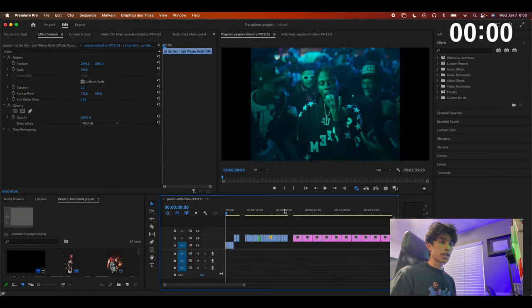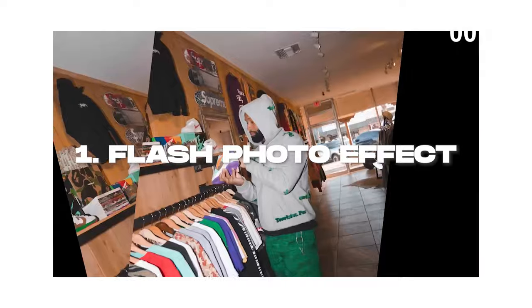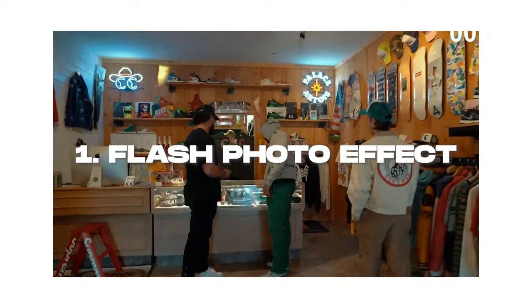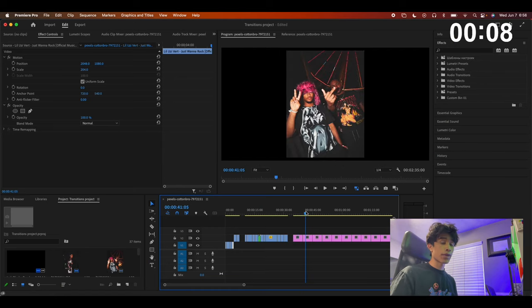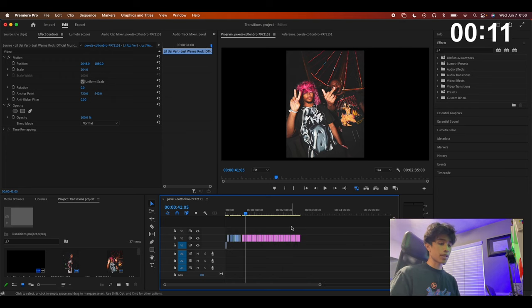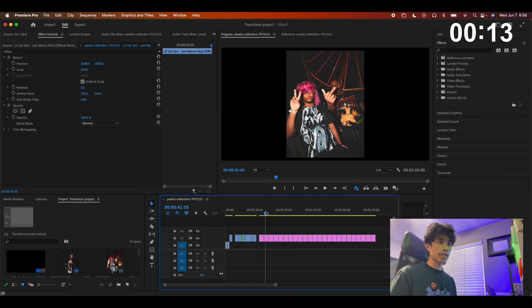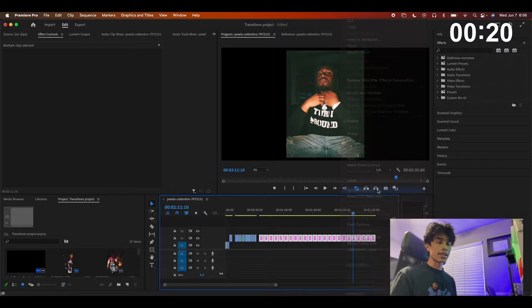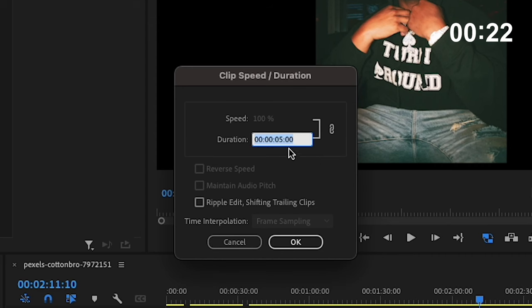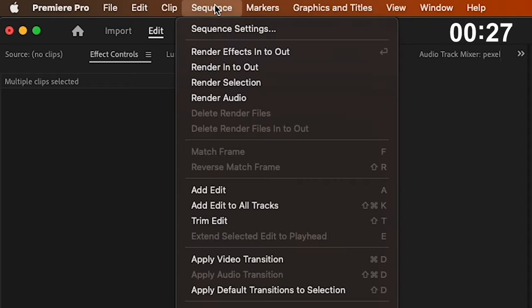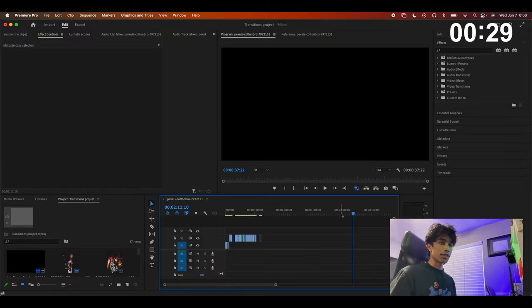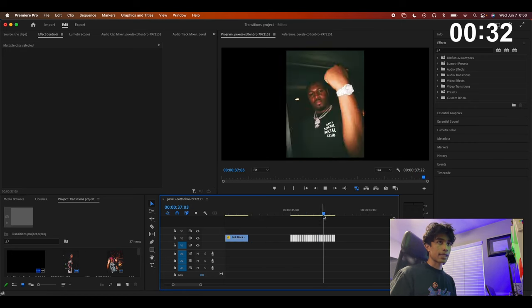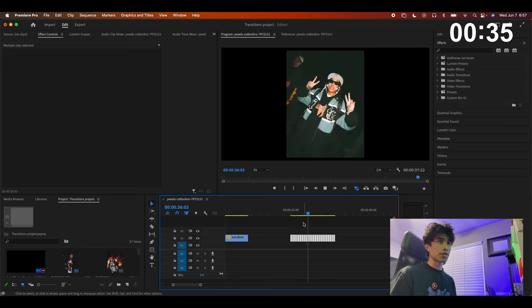Now that we're inside Premiere Pro, the first effect is the flash photo effect transition. You need to take a bunch of flash photos on set, or grab screenshots from freeze frames. Import all of these flash photos, select all of them, right click, hit Speed/Duration, and set the duration to about three frames. Then hit Sequence > Close Gap so all the photos snap together — play it out and you have a nice quick flash-through effect.